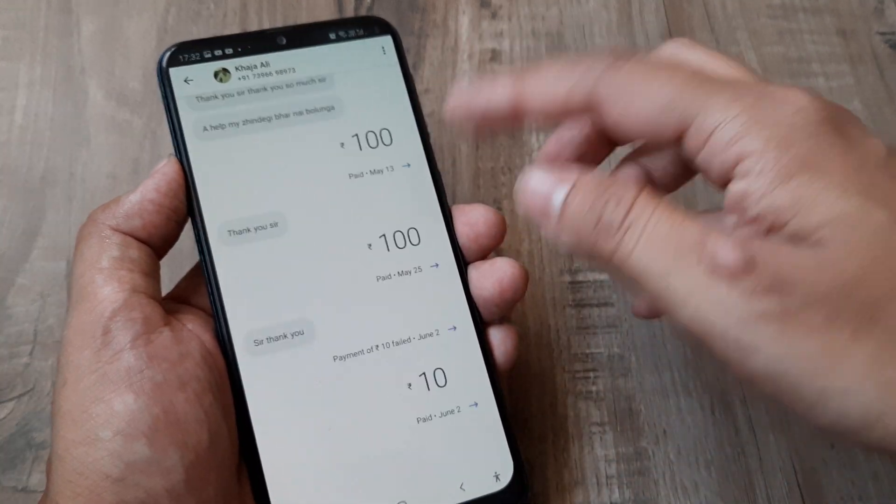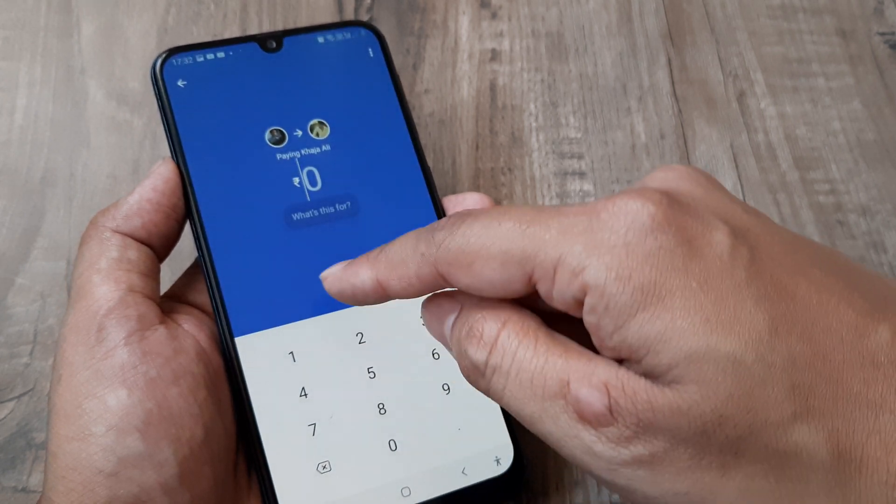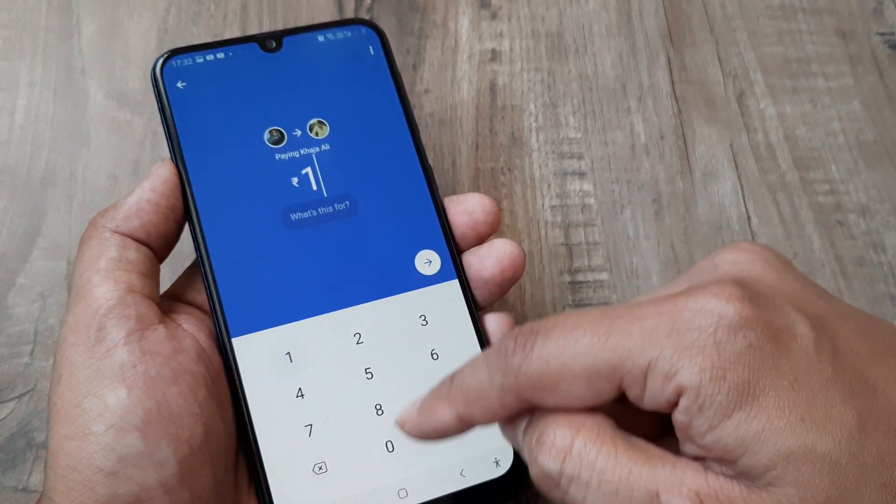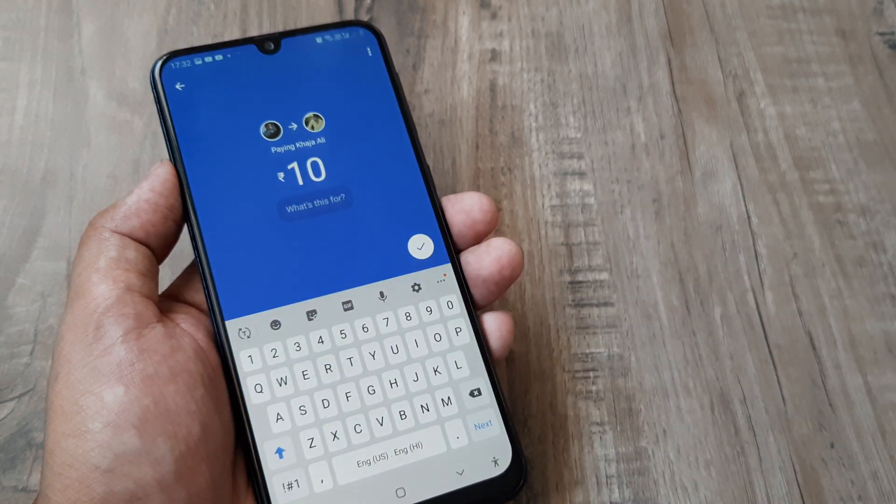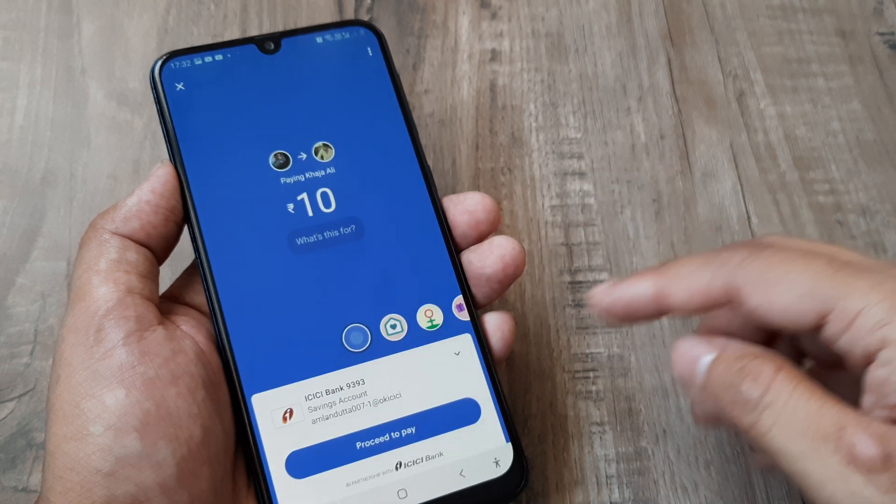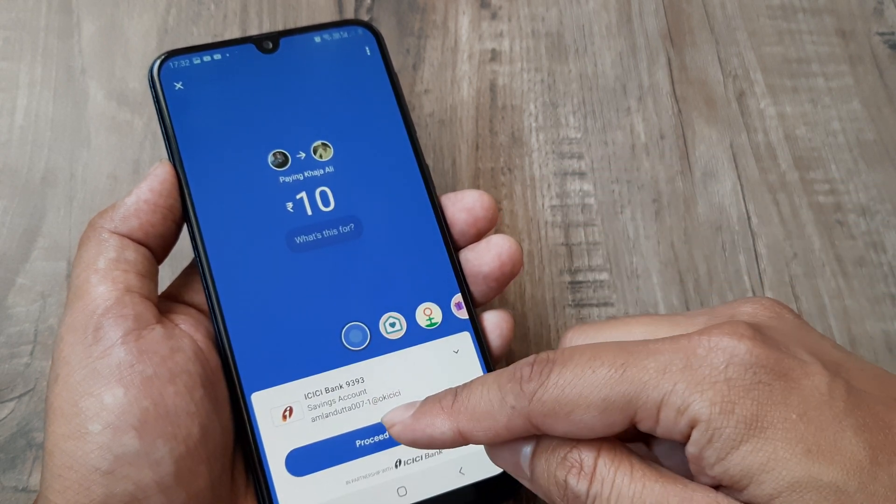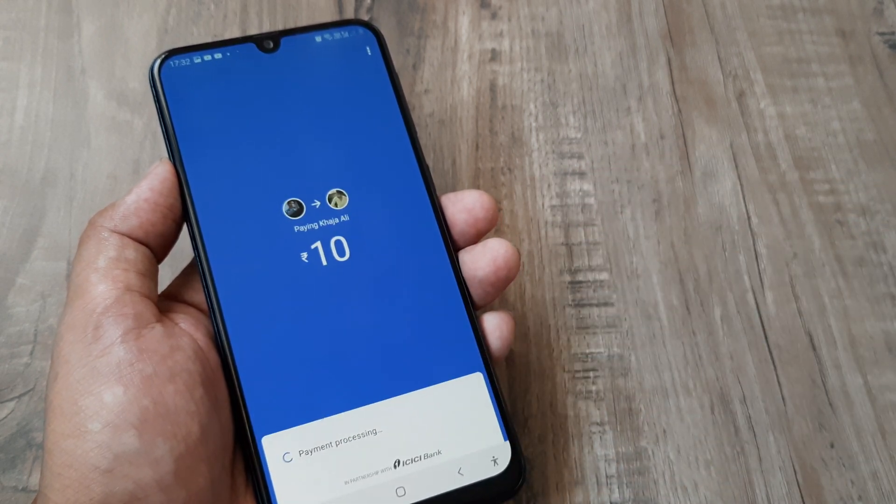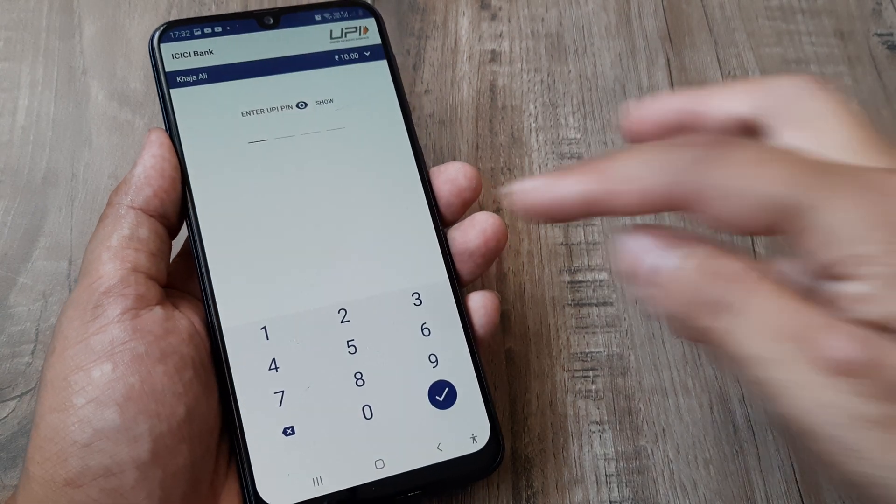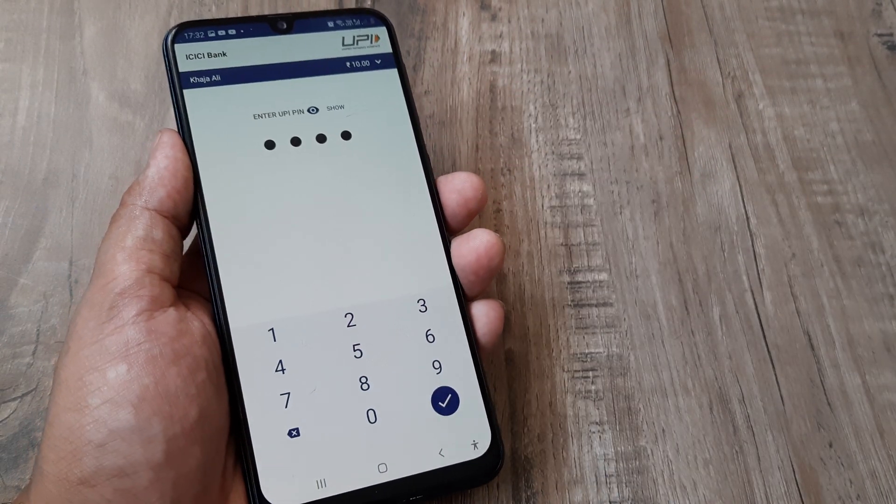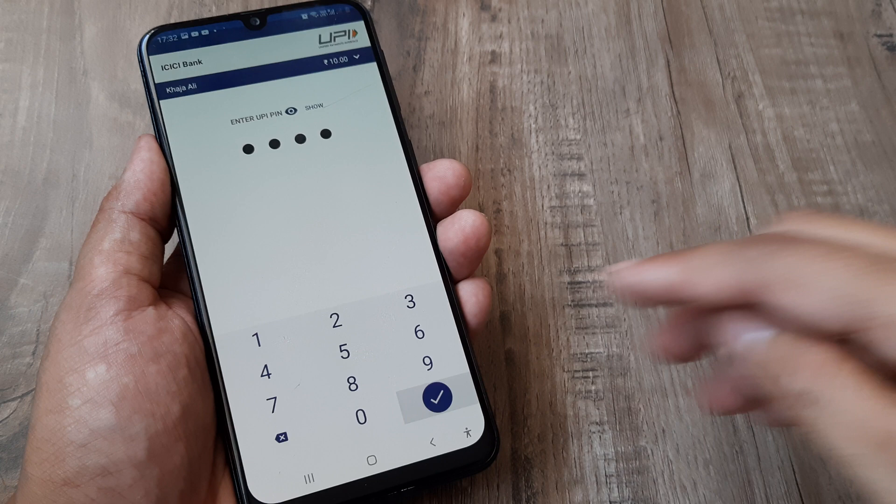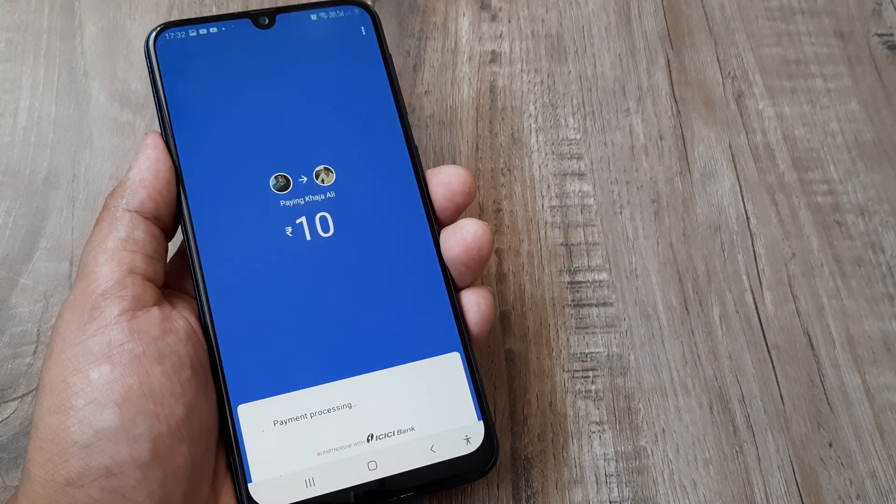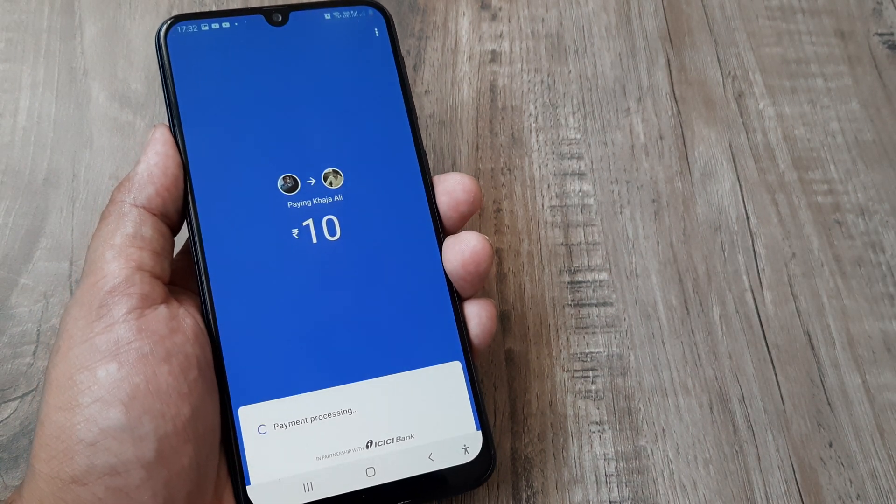I'll make a payment of 10 rupees to him and select from the bank account that's been added, the 9393 account. When I proceed to pay, it prompts me for the UPI PIN. I'll enter 1122, click OK, and there you go, the payment gets processed.